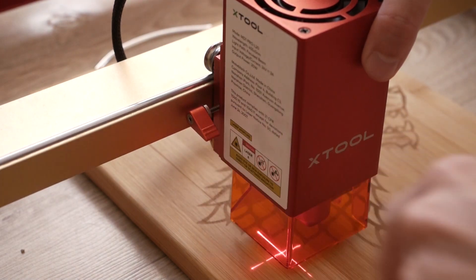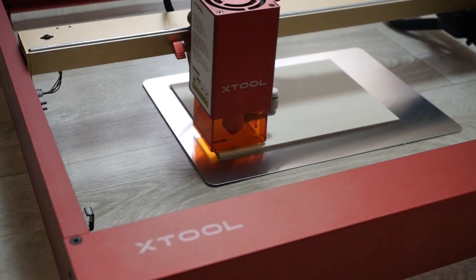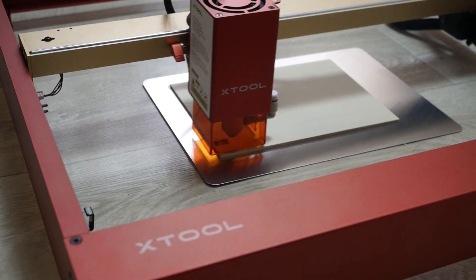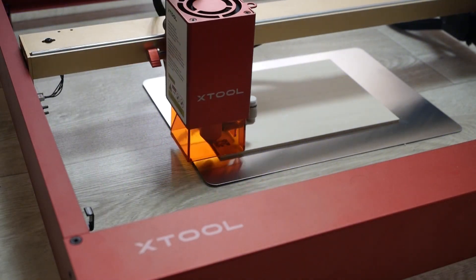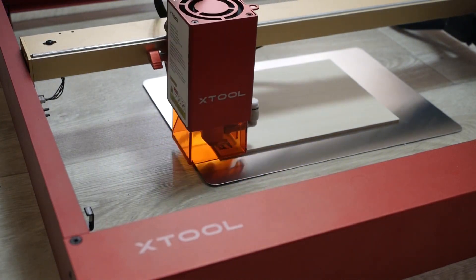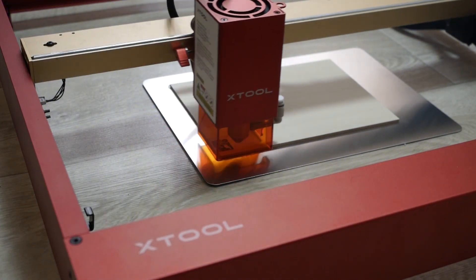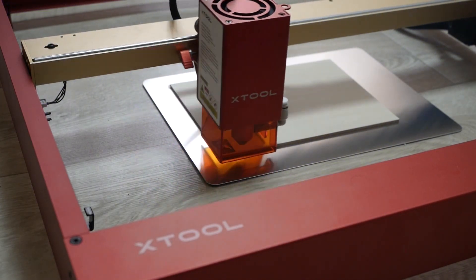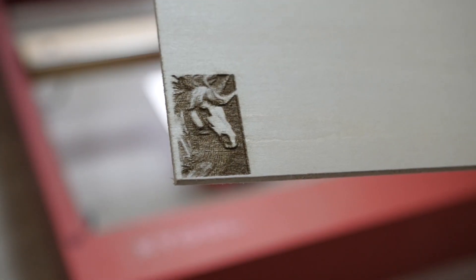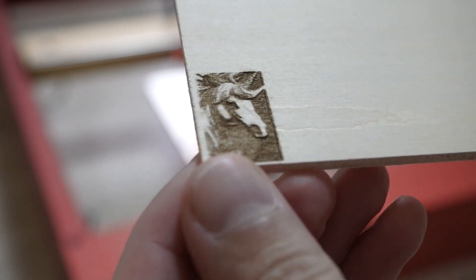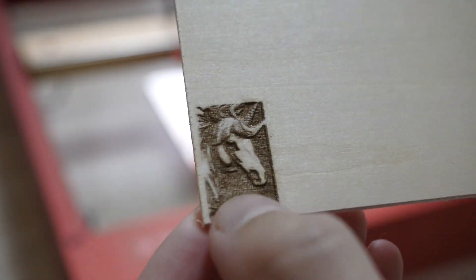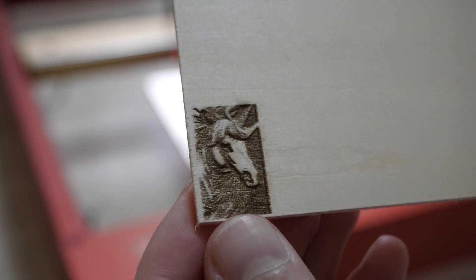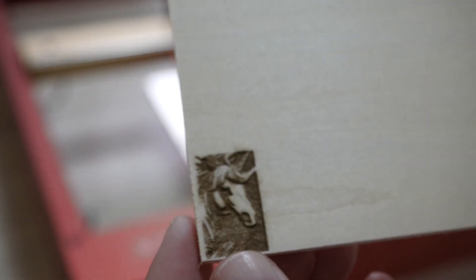First thing I tried is a simple engraving on wood. Just drag and drop image into creative space, choose engraving on the plywood, position the laser head and press the button to start. There are little more power than required, but it's very easy to change the engraving settings. Engraving is good, but any other diode laser can do it. Let's try cutting.